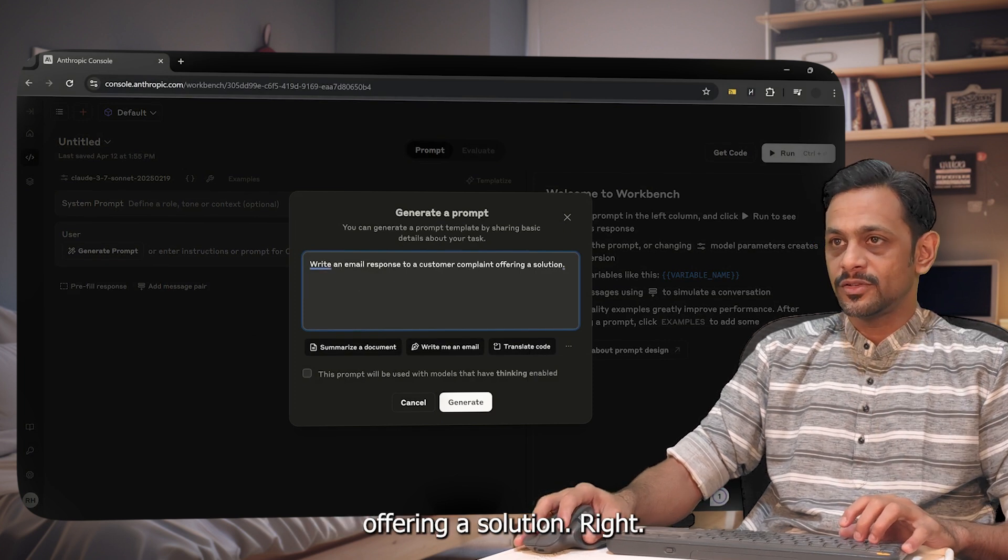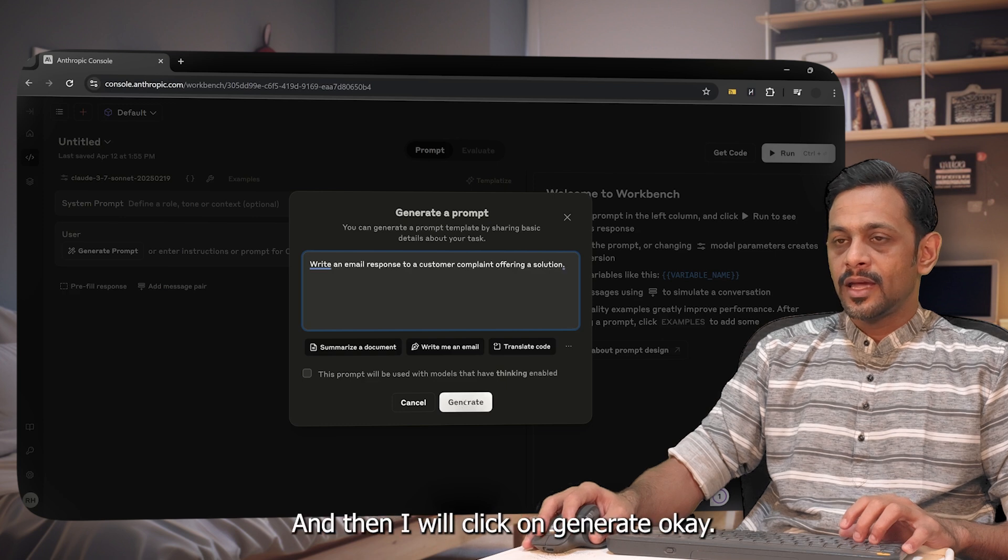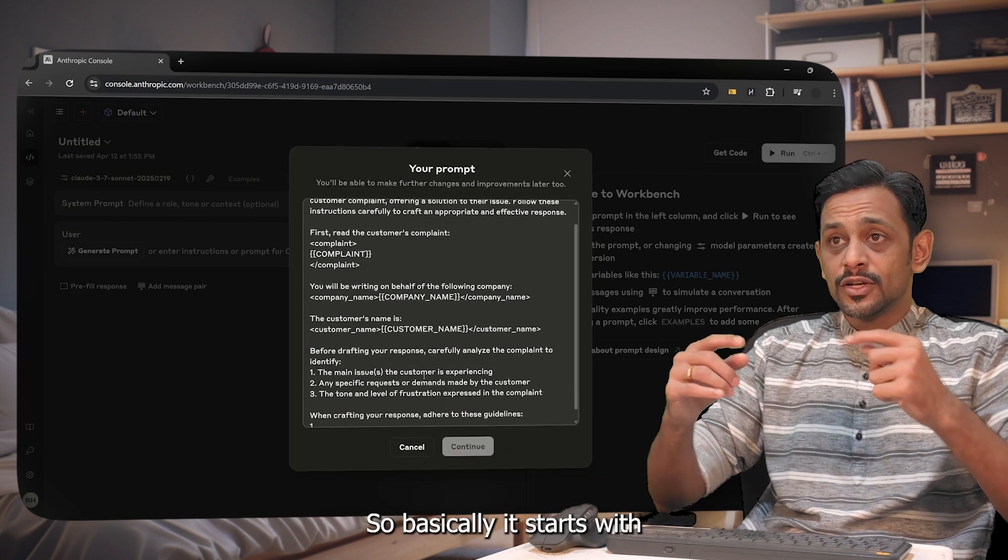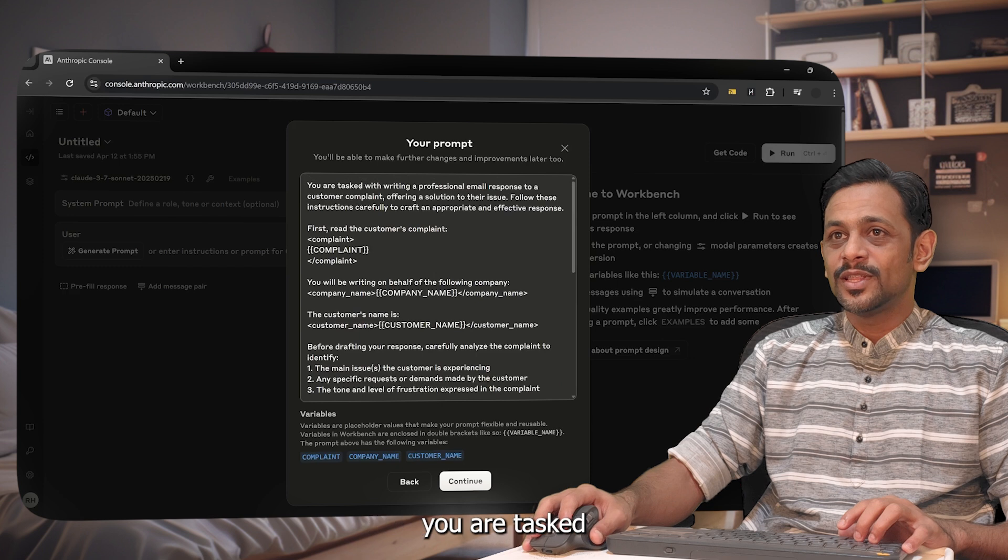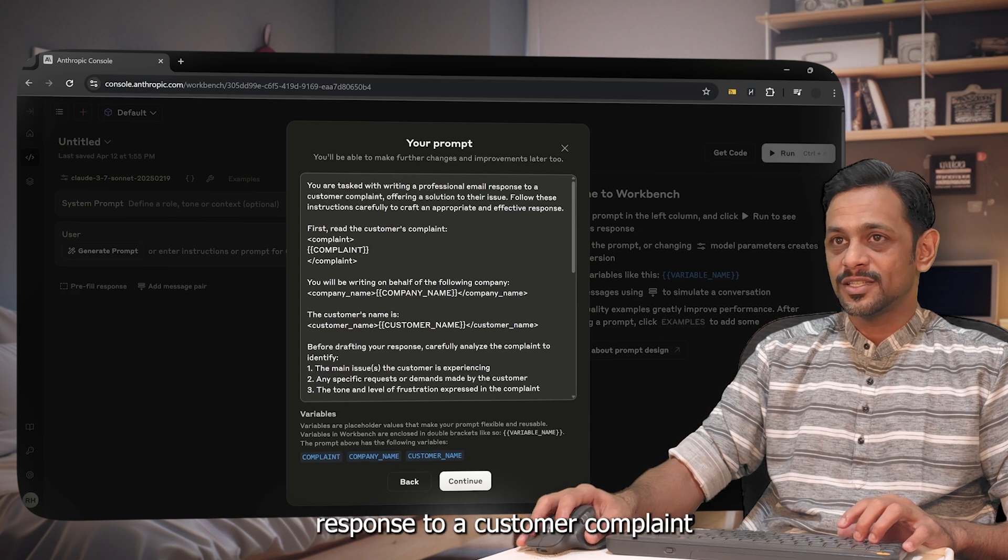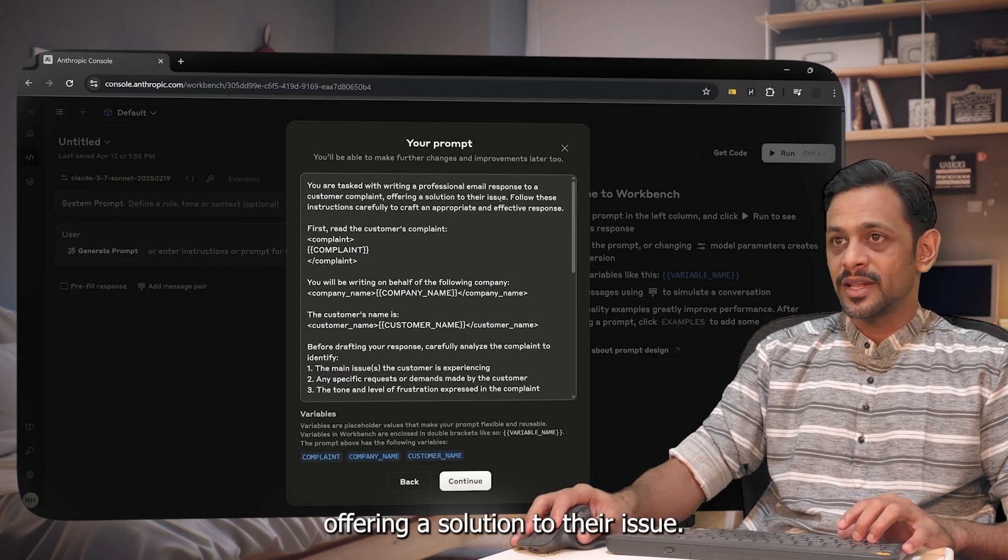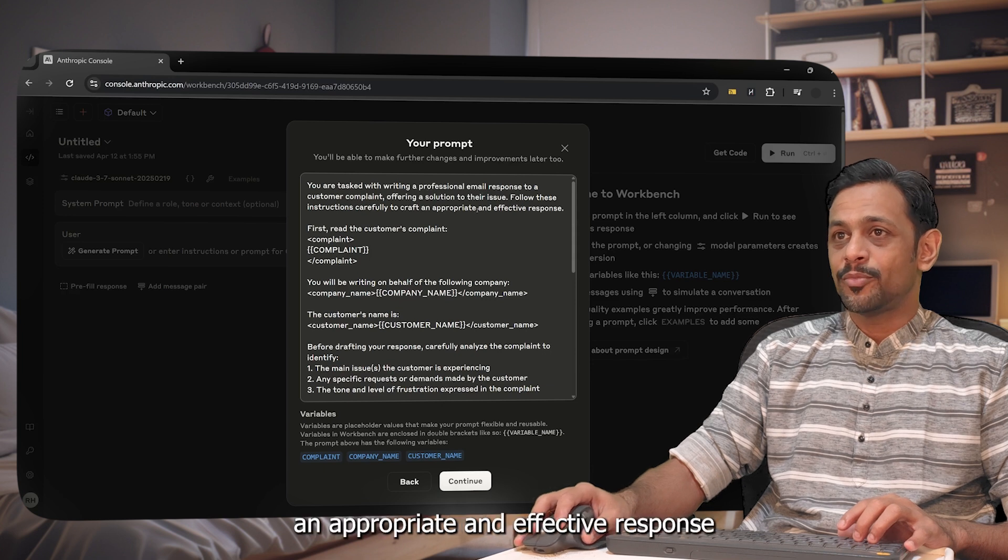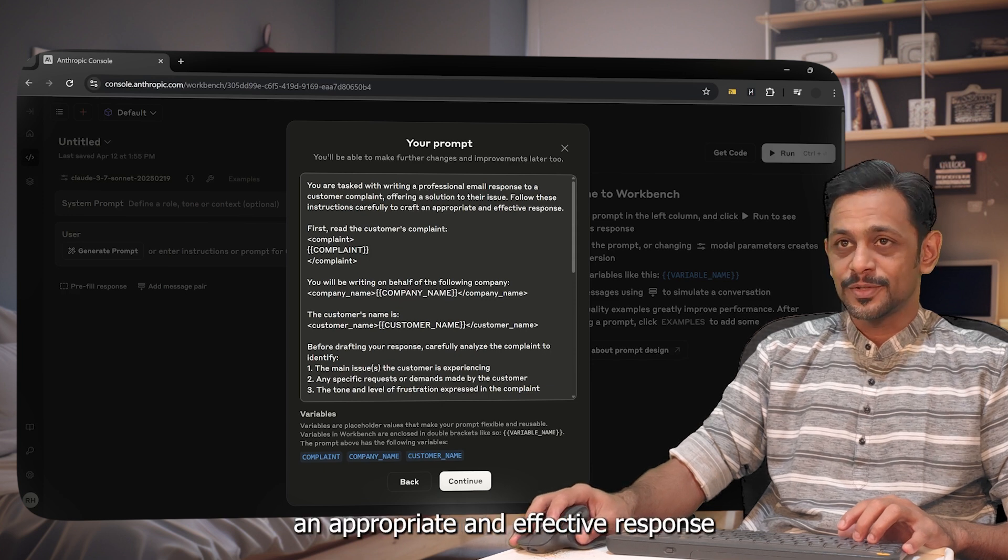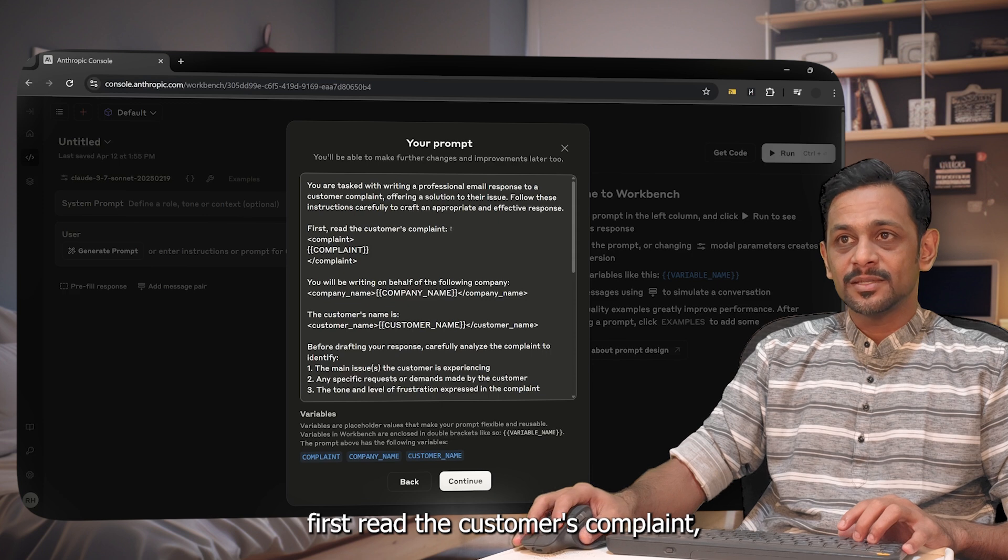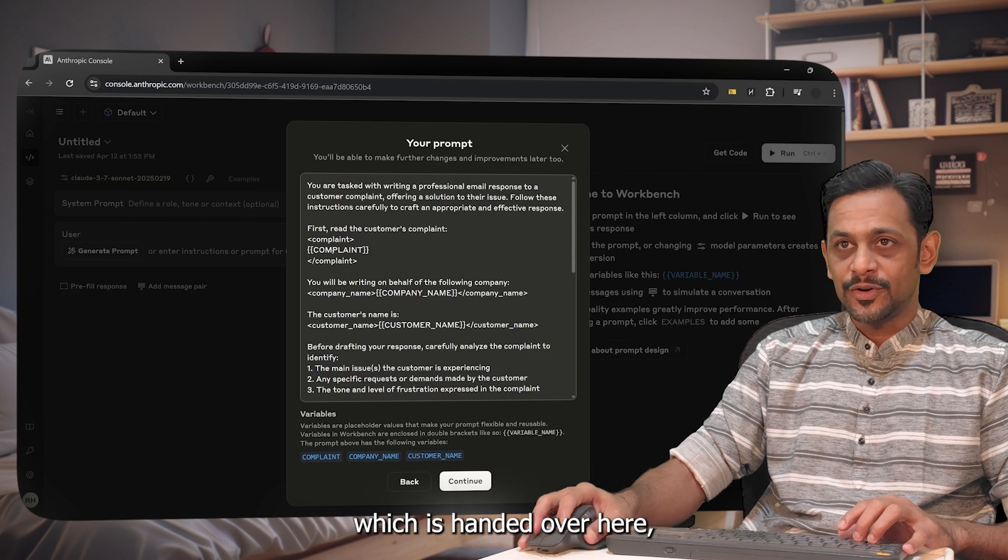Basically it starts with: you are tasked with writing a professional email response to a customer complaint offering a solution to their issue. Follow these instructions carefully to craft an appropriate and effective response. Then first read the customer's complaint which is added over here.